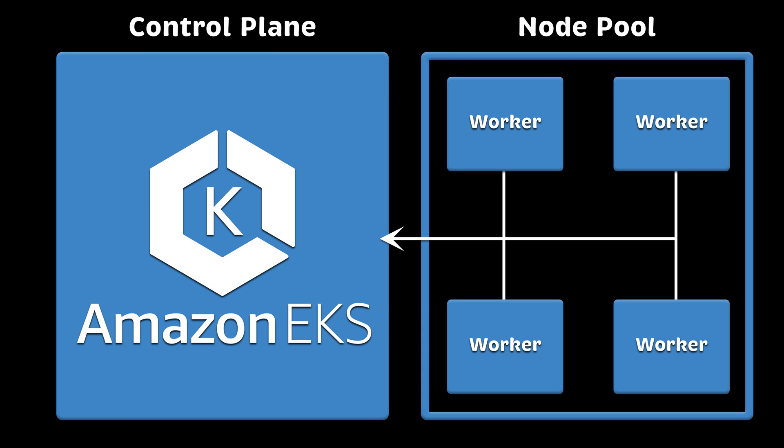Now, Amazon EKS simply abstracts away the control plane from you. It gives you a single endpoint to interact with your Kubernetes cluster. It only lets you manage Kubernetes workers.